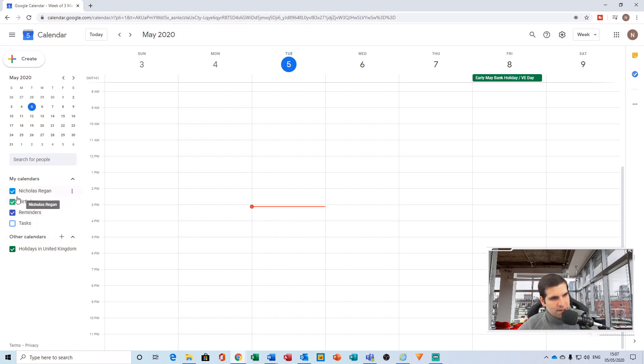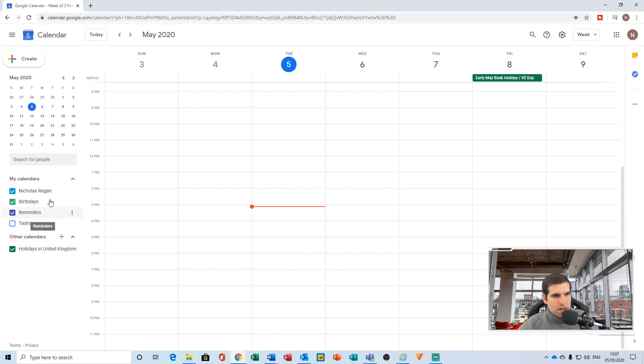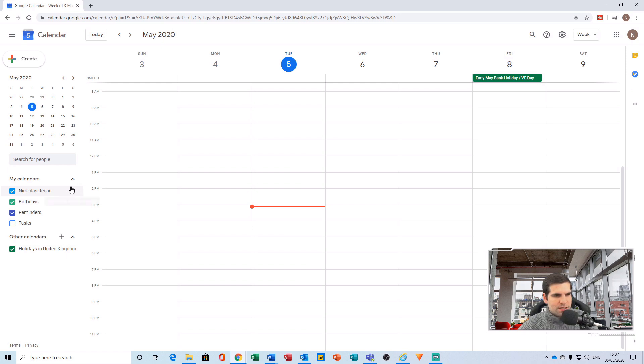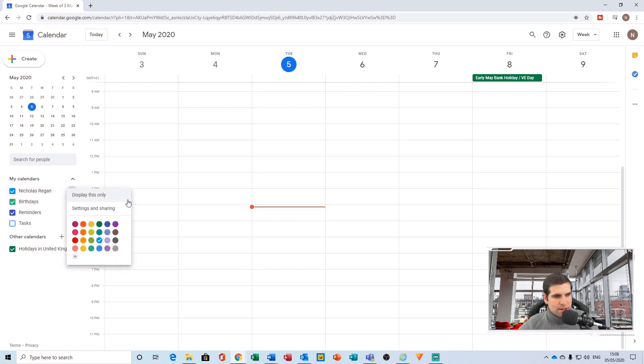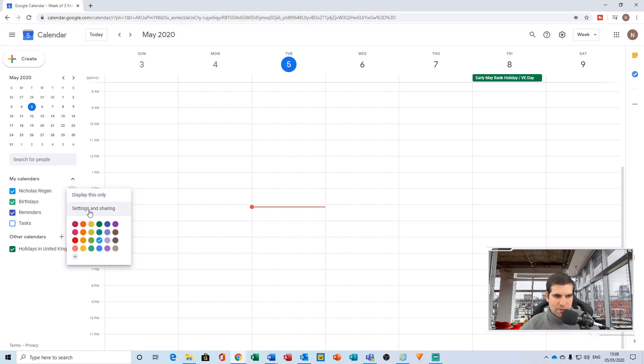From here, you'll notice the calendars that I have access to on the left-hand side. What I want to do is actually highlight the calendar that I would like to integrate until the ellipsis appears on the right-hand side. You'll click the ellipsis and you'll be presented with some other options. What we want to do is find the settings and sharing option, click that.